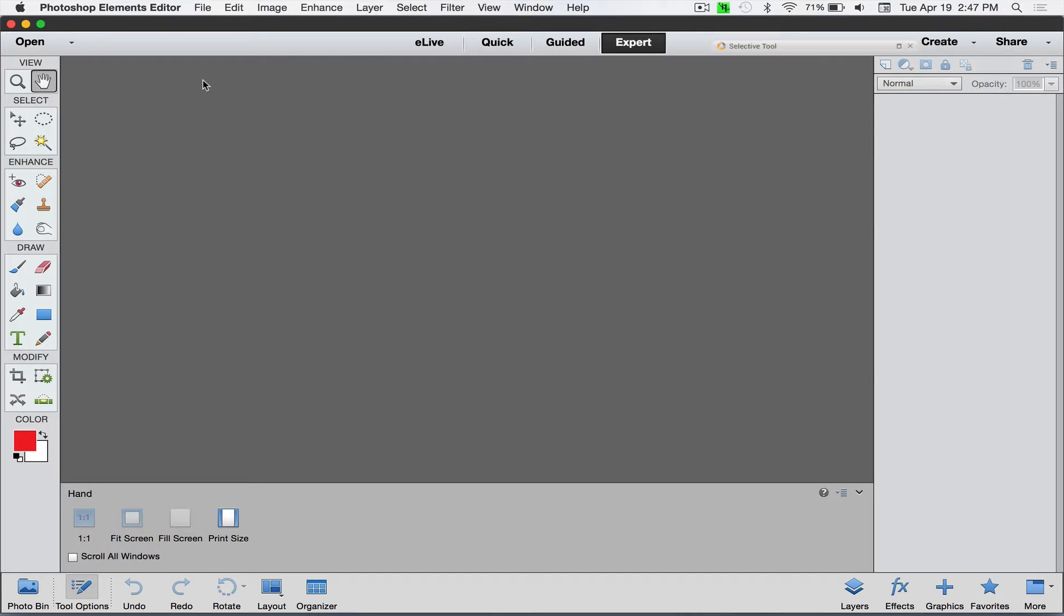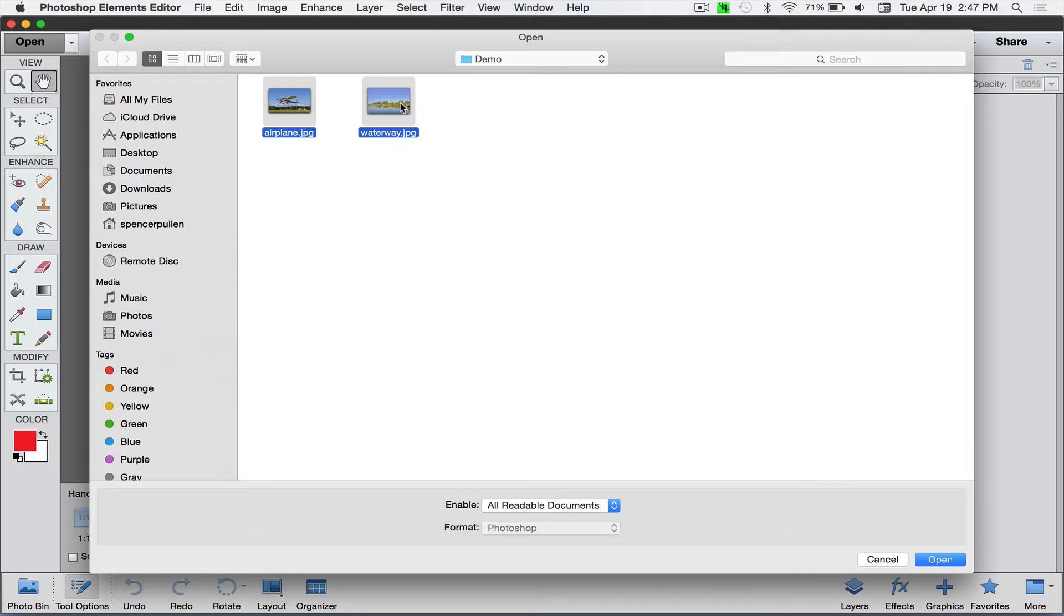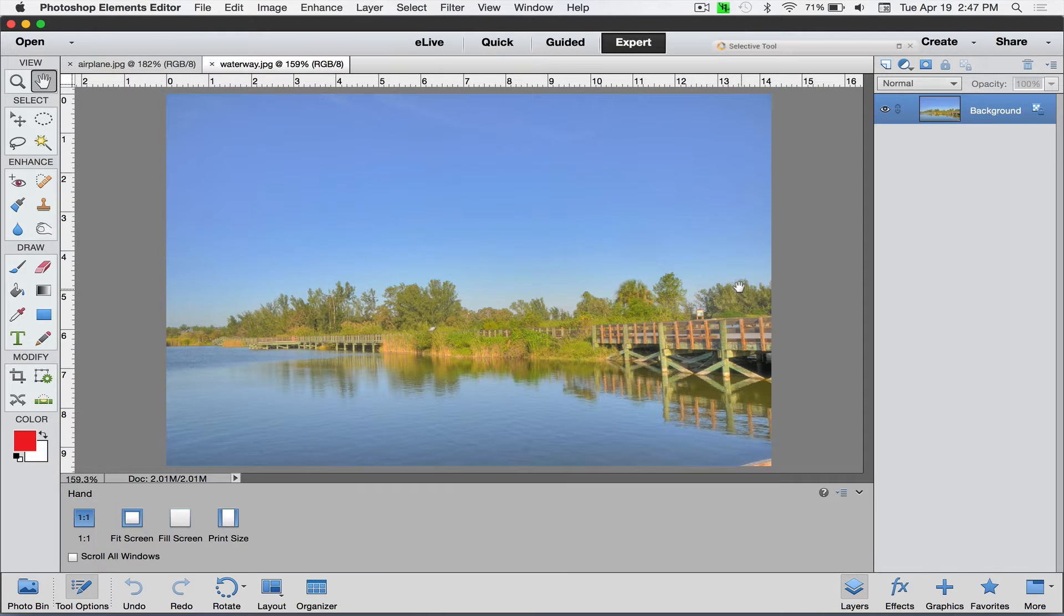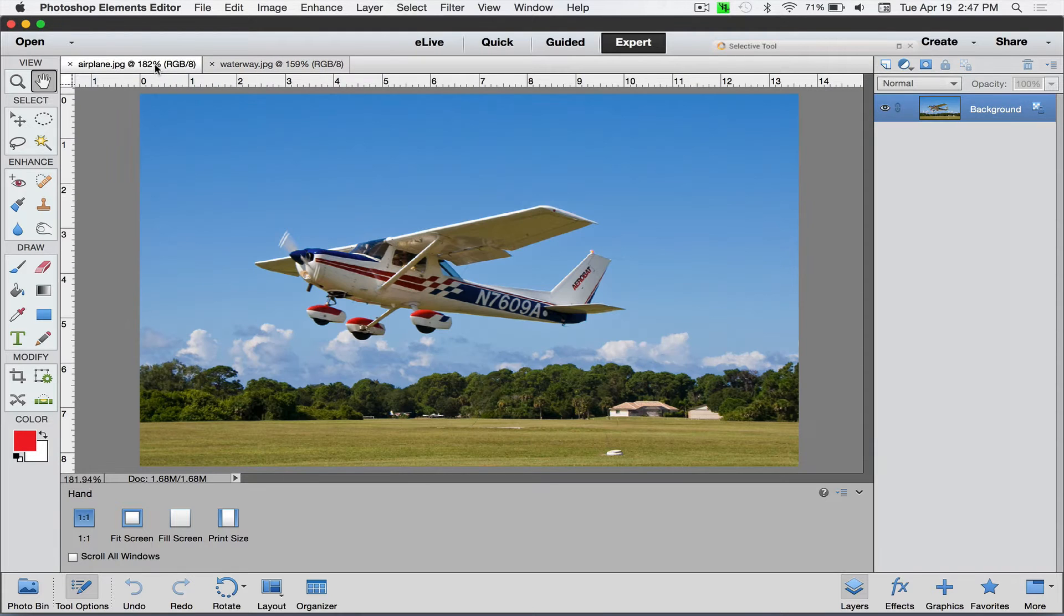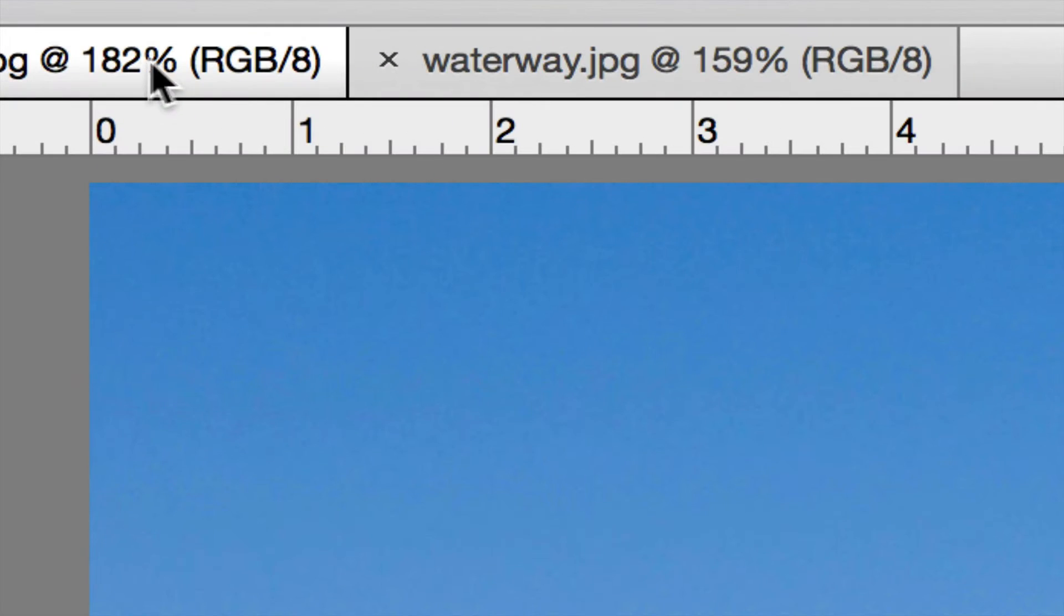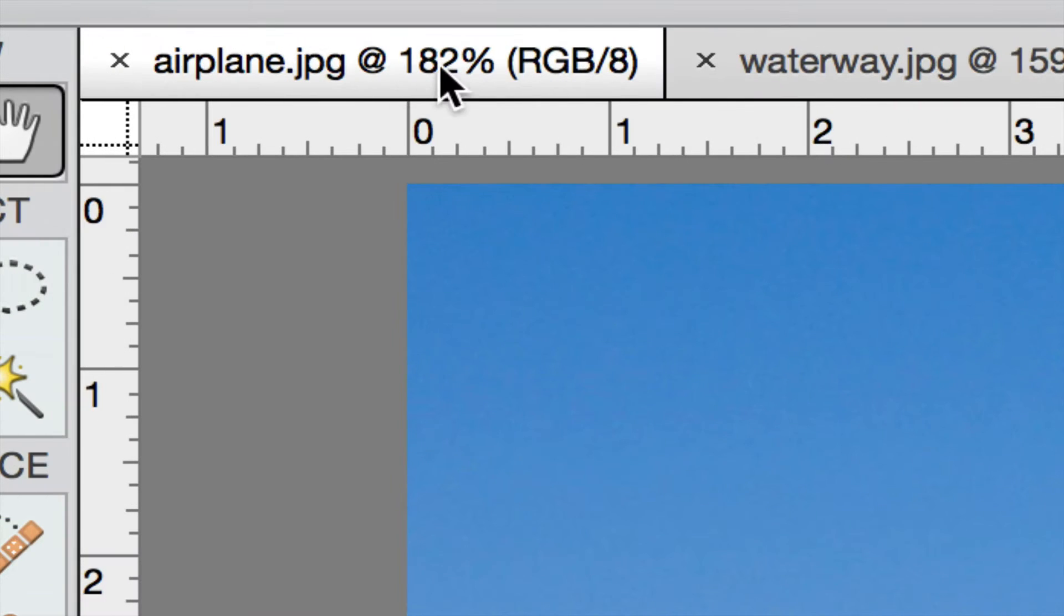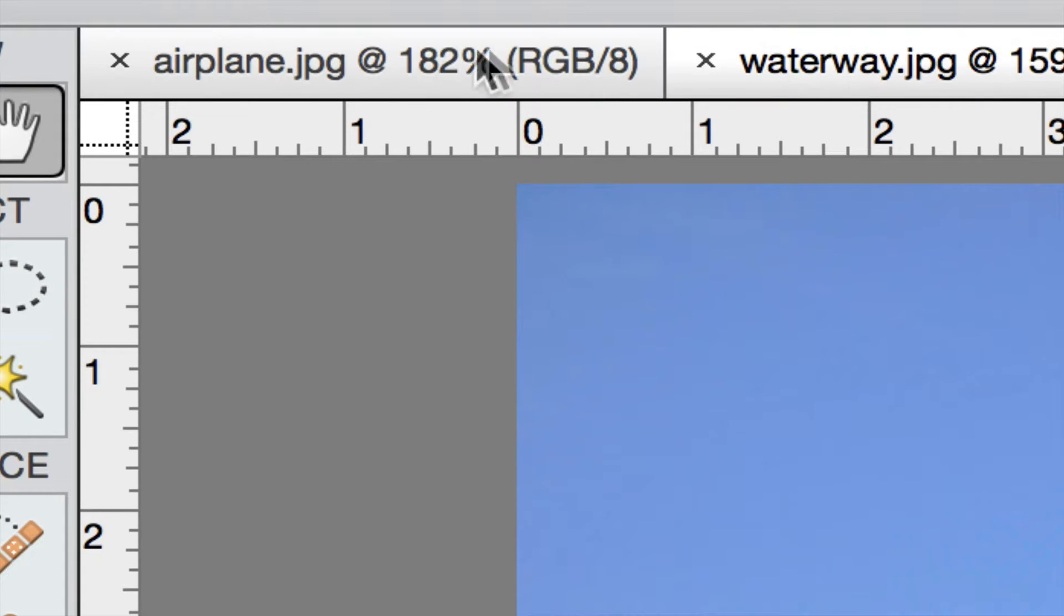So what I mean by the tabs is if you haven't changed this and you just installed Elements, if we go to open up this picture, I say okay, I'll take both of these. I just pressed and held the shift key which allows me to open up both of these or select both of them. Then I go down here to open and here we go. So here is the picture of the waterway and then over here is the picture of the airplane. You'll see these tabs up here at the top.